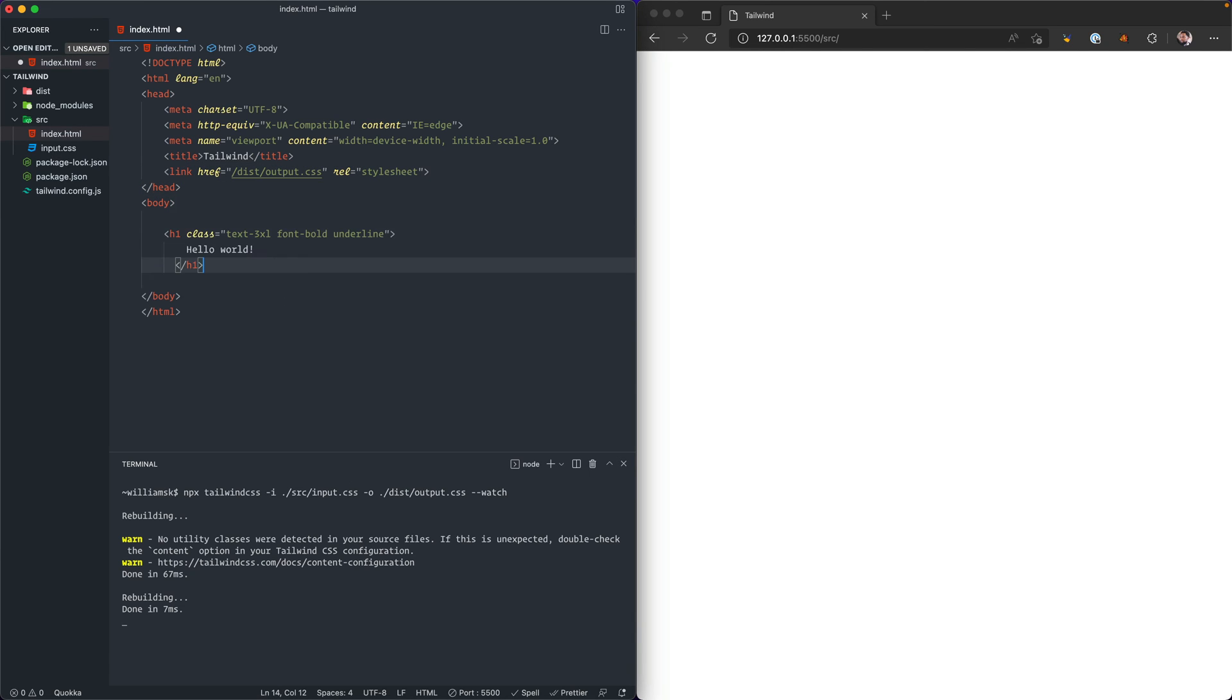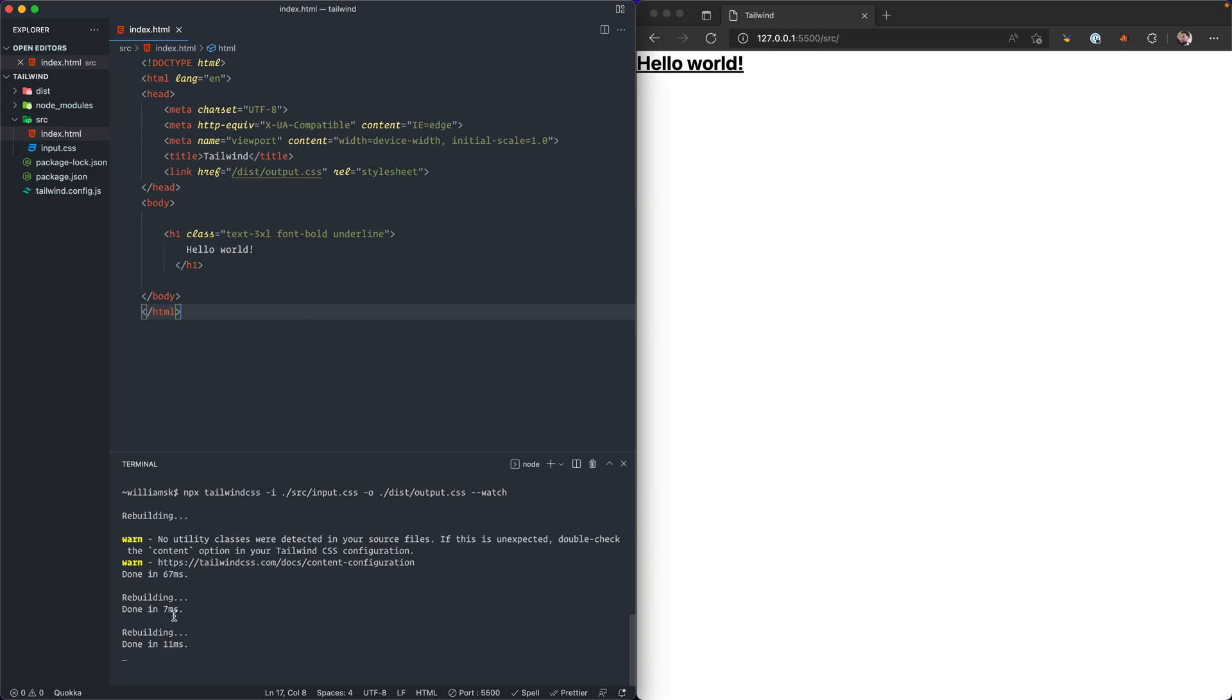We're just going to paste in a little snippet here to make sure everything is working. Once we save this file, we'll notice that it's rebuilding and it recompiles. Over here on the right we can see that it's working because it has allowed us to have our classes that are pulled in from Tailwind with the underline represented by the text hello world.